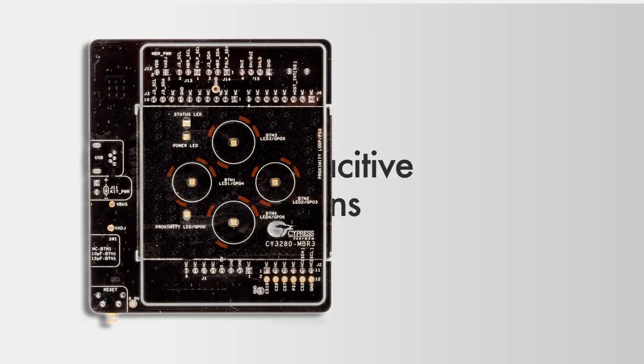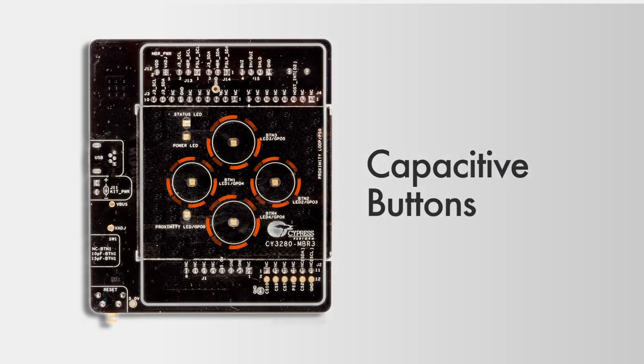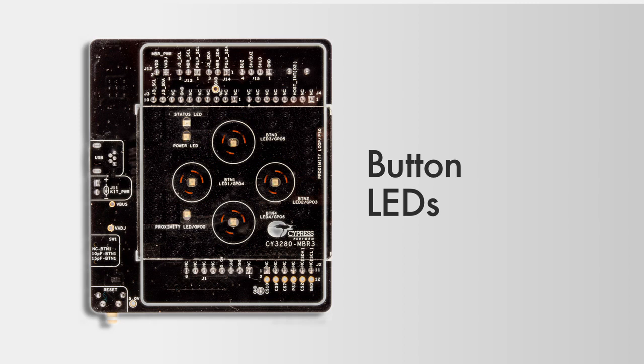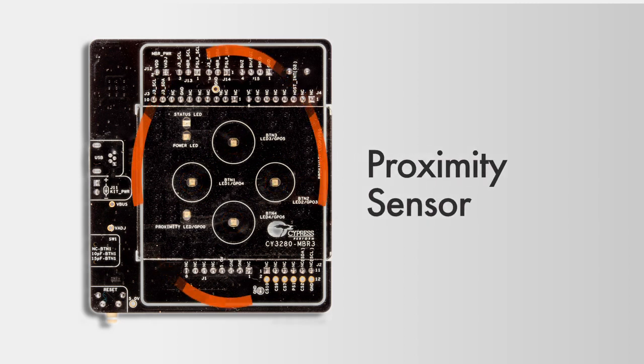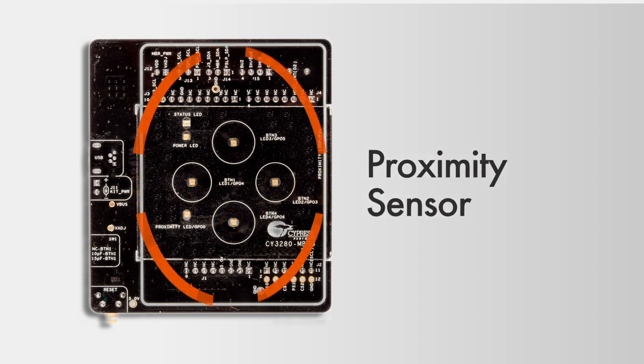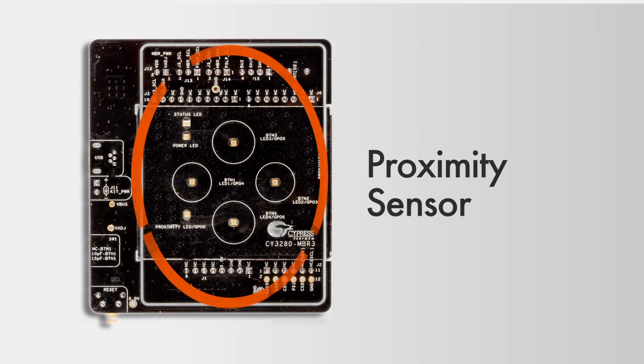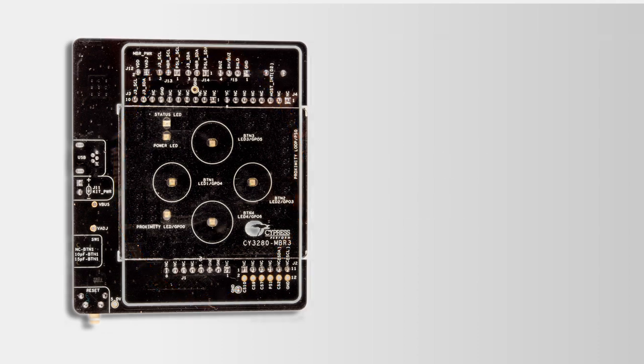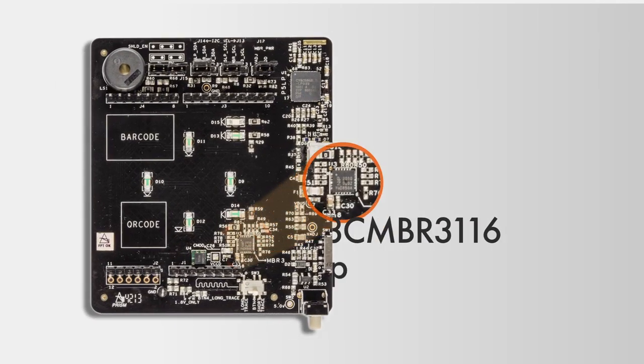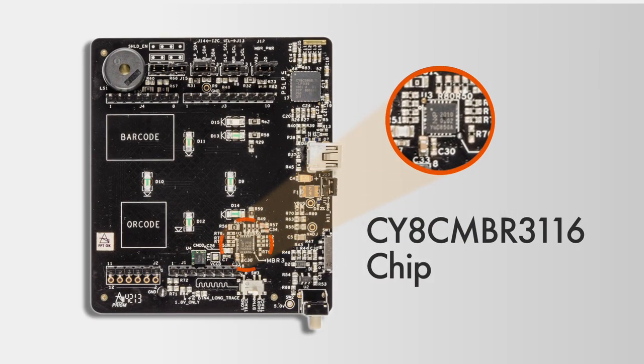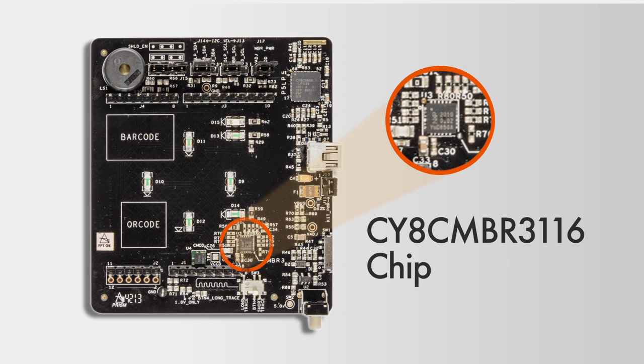This kit has four capacitive sensors as buttons, and each of these comes with a back-mounted LED that is user-configurable. There's also a proximity sensor loop with its own LED. At the heart of this kit is the CY8C MBR3116 device, which is a superset part in this family and allows you to evaluate all features of this solution.